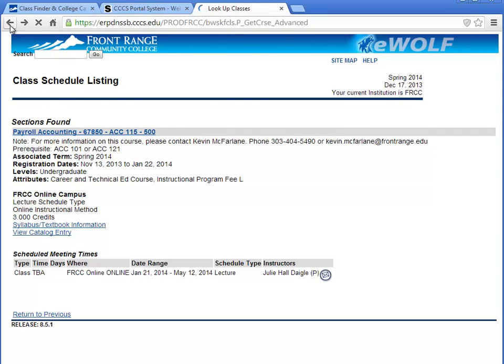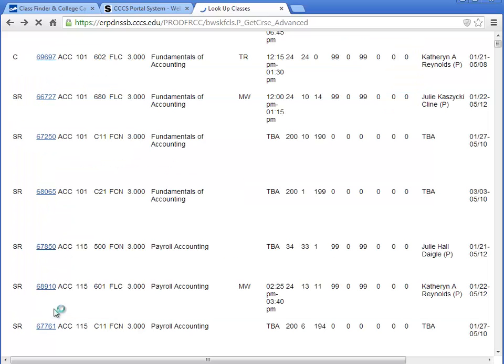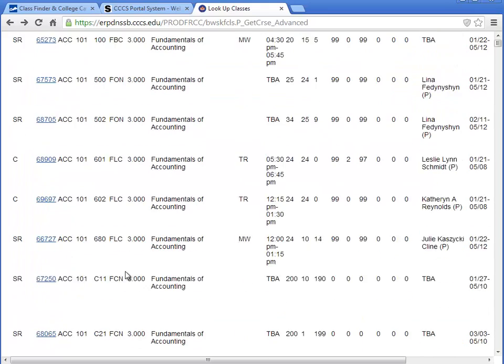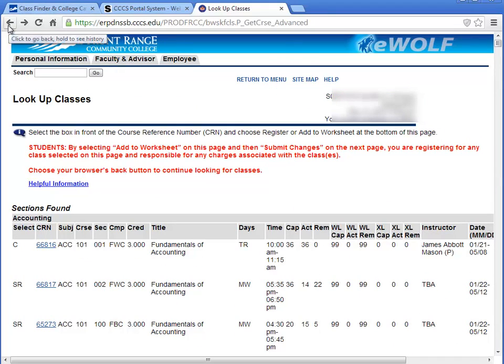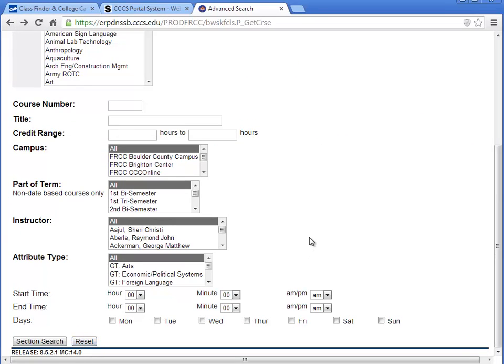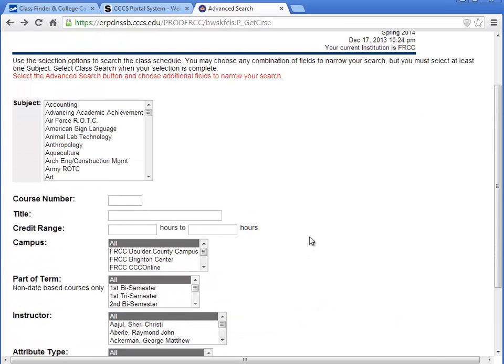Use your Internet browser's Back button or the Return to Previous link to navigate back to the Sections Found page. From here, you can click the Back button to return to the Search screen, click Reset, and build a new search.